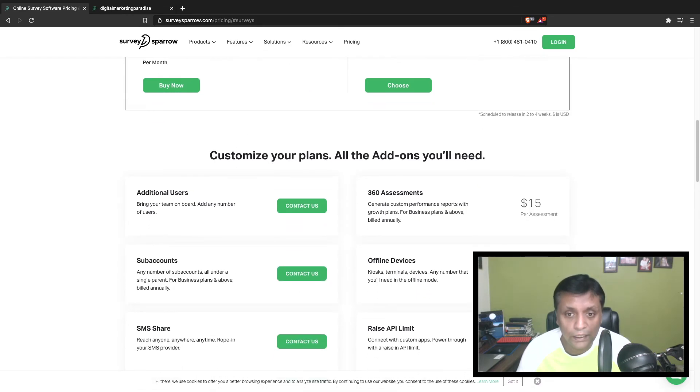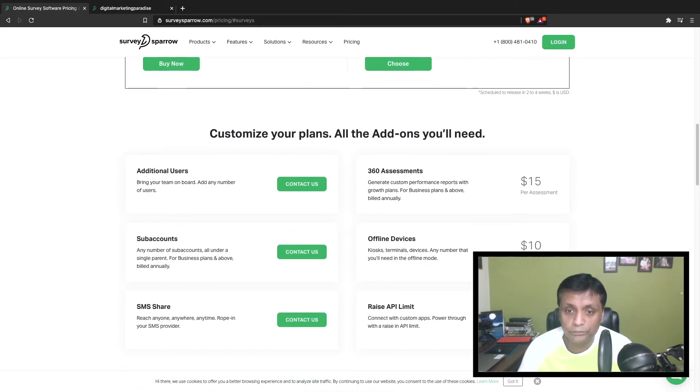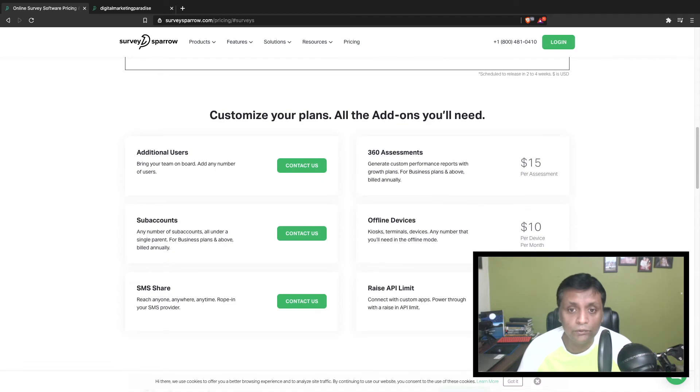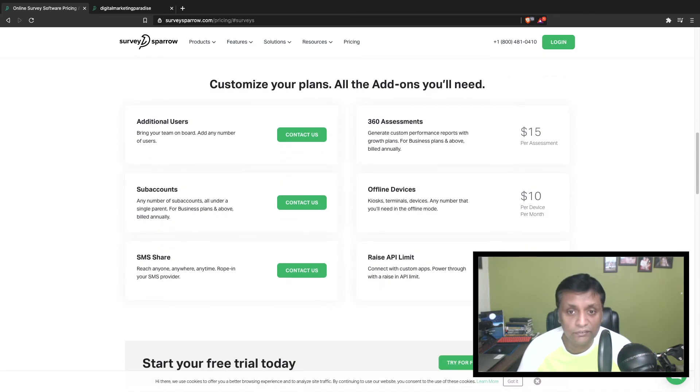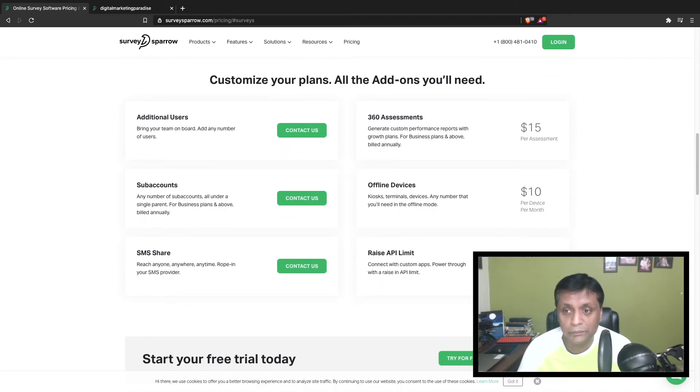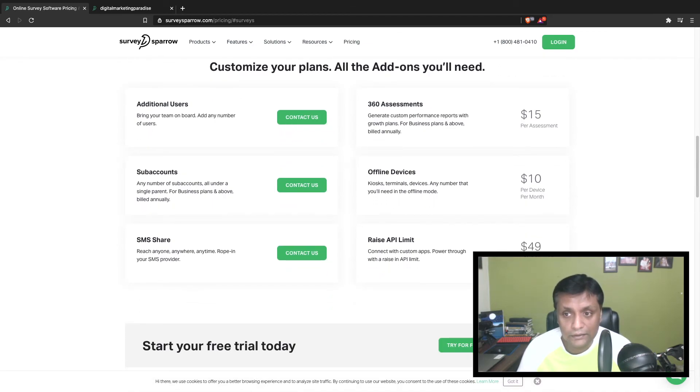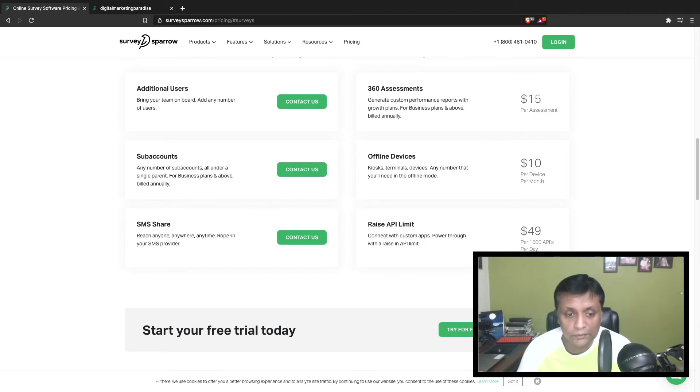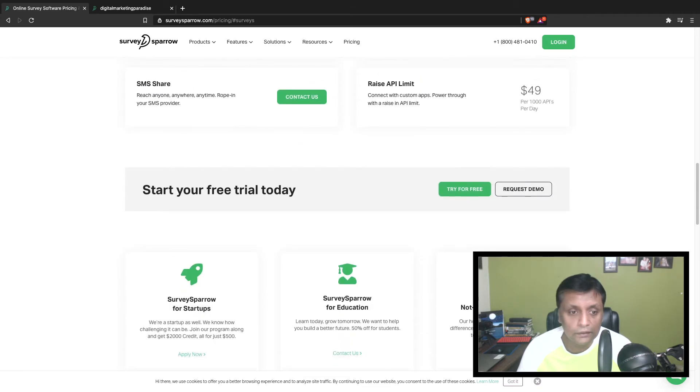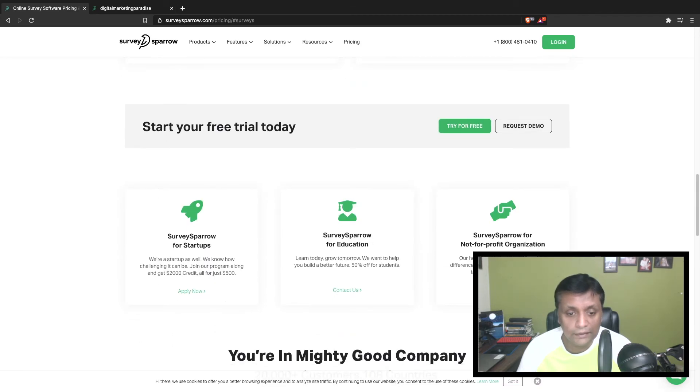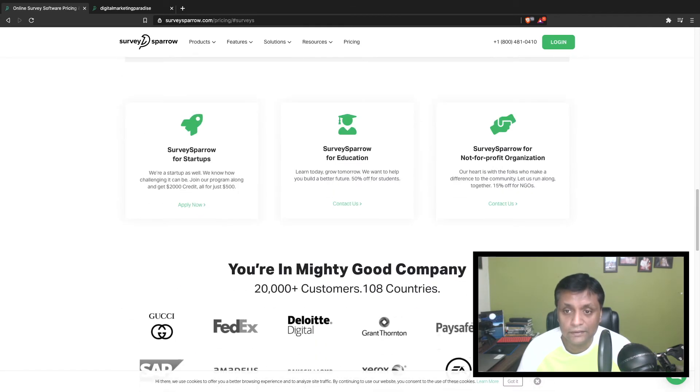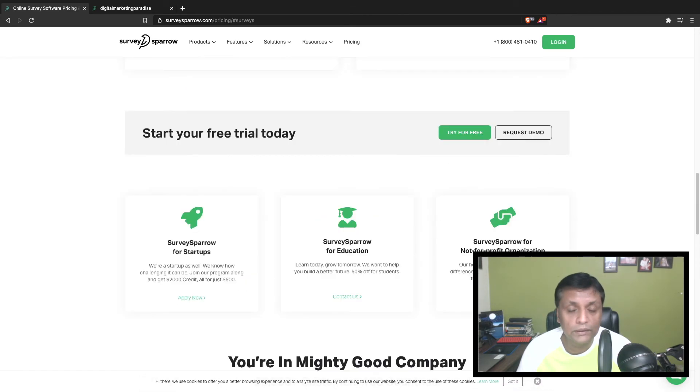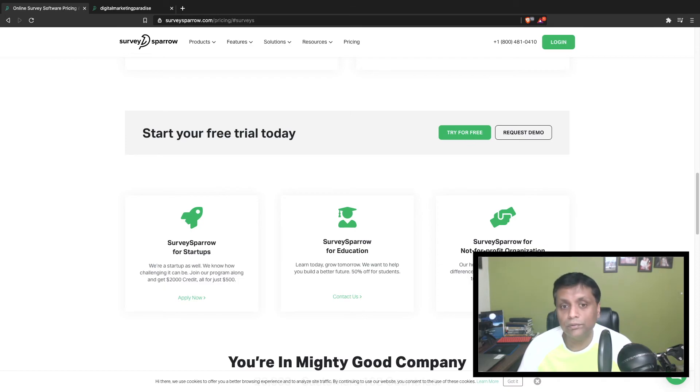You can integrate with 1,500+ different applications. Depending on your needs, you can choose any plan. There are more plans if you want to create 360 assessments - that's $15 per assessment. As I said, you can start your trial version absolutely free for 15 days.